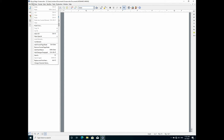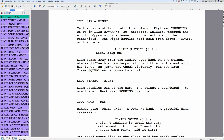Since on the Mac, MovieMagic Screenwriter uses the built-in dictation feature, it really doesn't have anything to do with the application itself. It's just that you can access the Mac OS dictation via the edit menu — that's all.